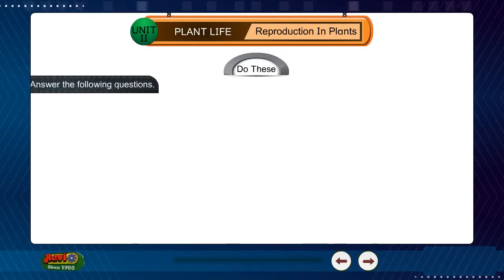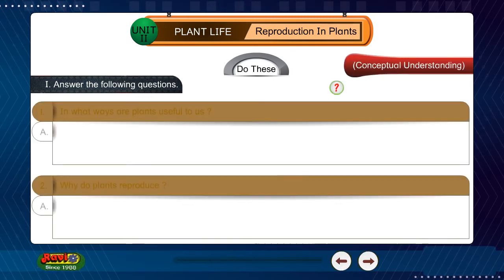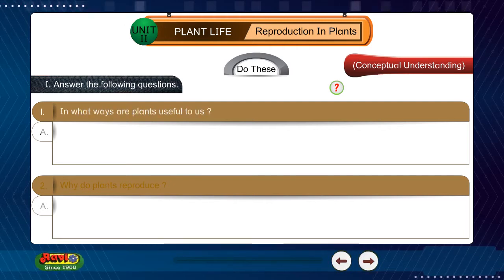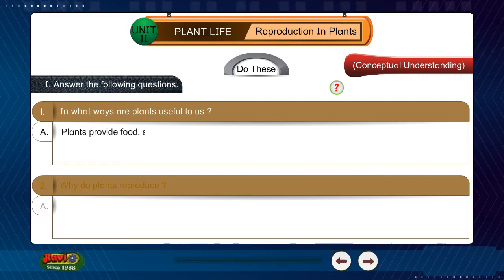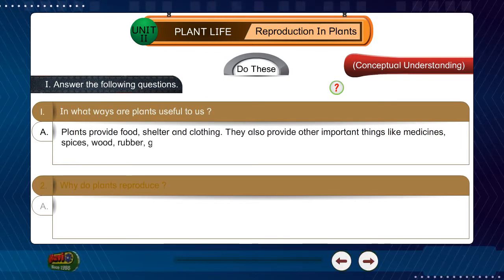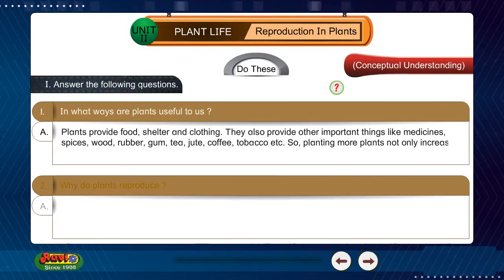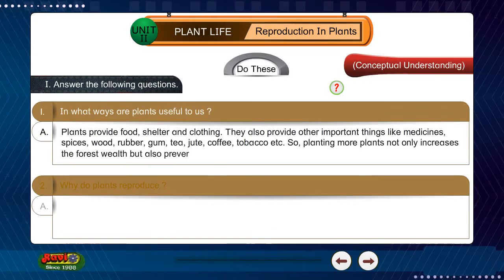Question 1: In what ways are plants useful to us? Answer: Plants provide food, shelter, and clothing. They also provide other important things like medicines, spices, wood, rubber, gum, tea, juice, coffee, tobacco, etc. Planting more plants not only increases the forest wealth but also prevents soil erosion.